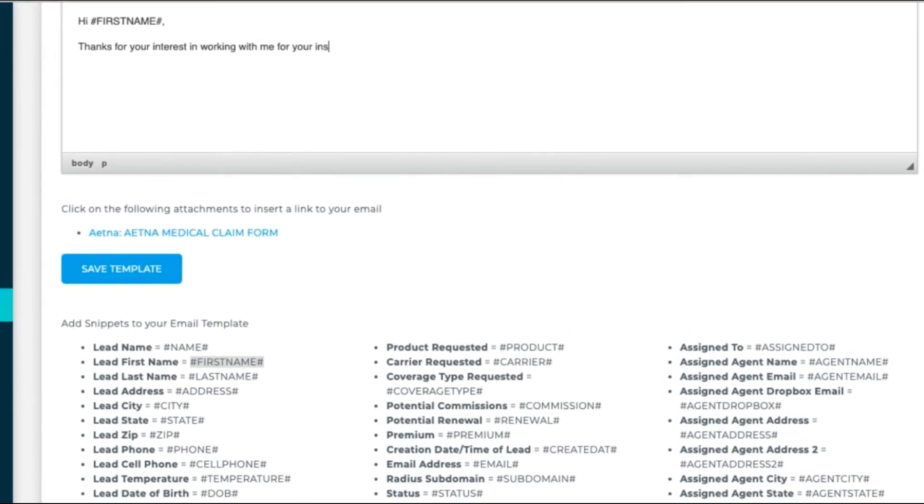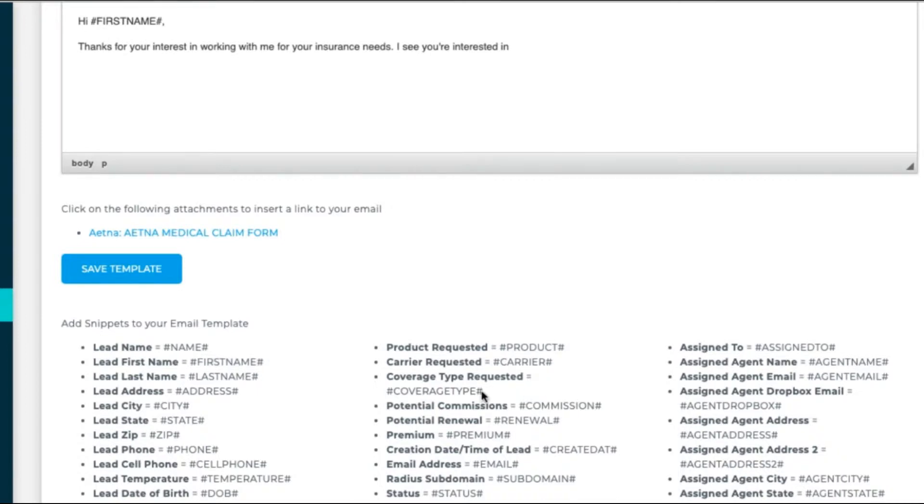it's usually better to keep it simple and just say something like, Hi, hashtag, first name, hashtag, comma. Thanks for your interest in working with me for your insurance needs. I see you're interested in hashtag coverage type, hashtag.